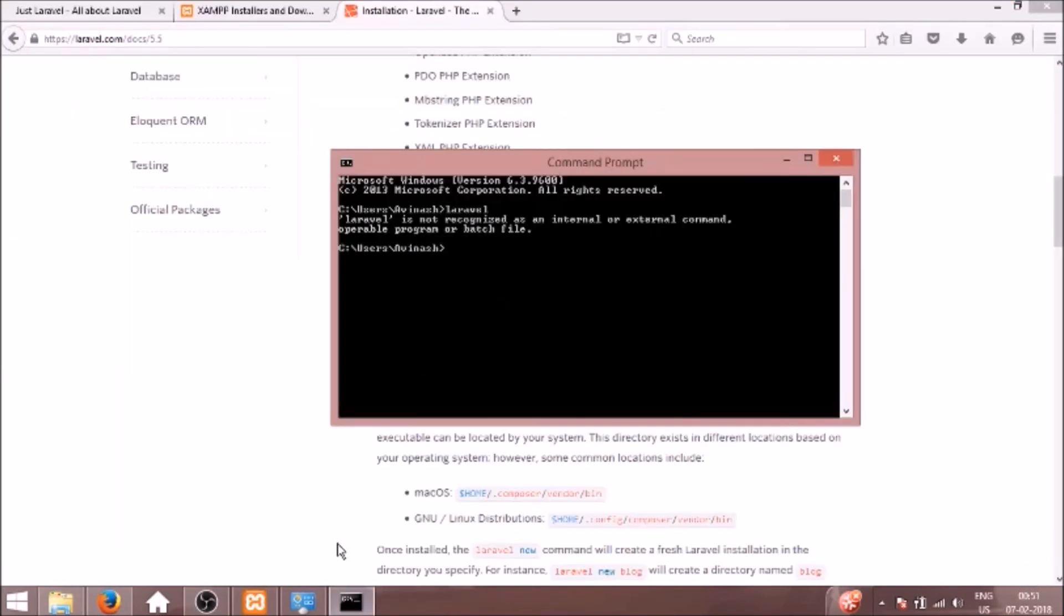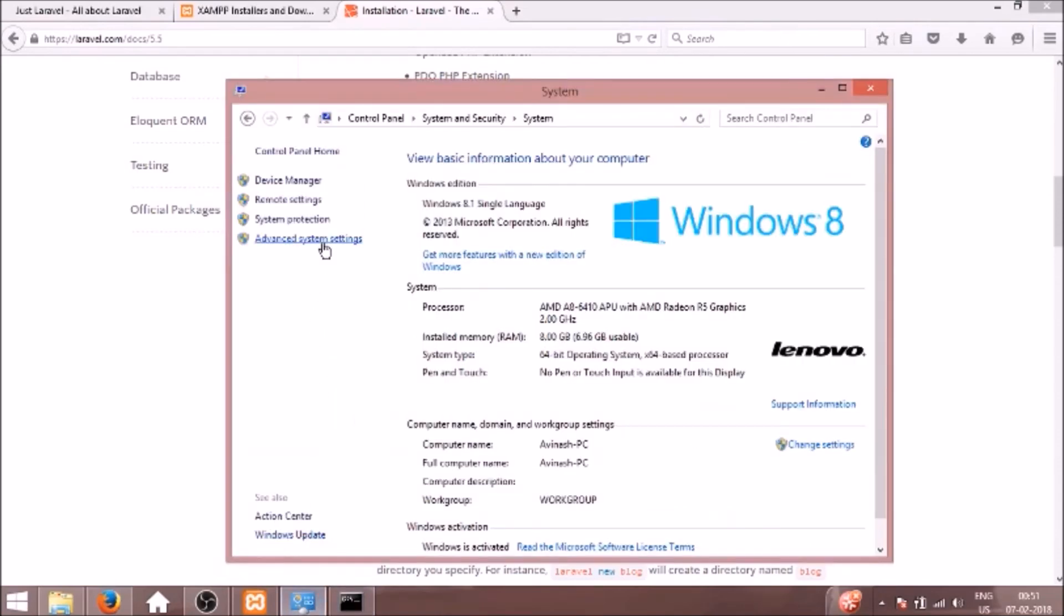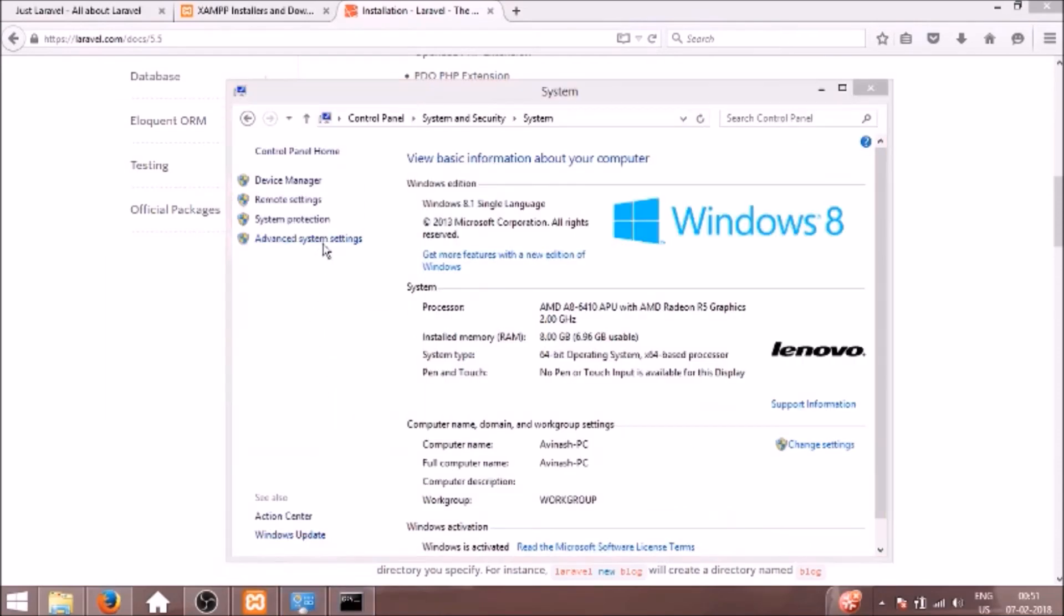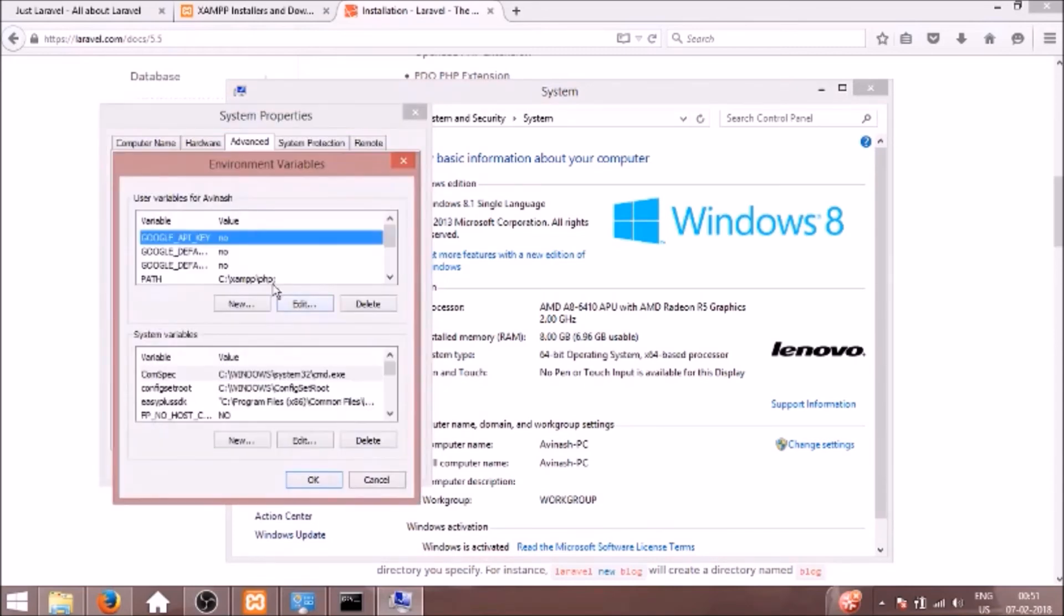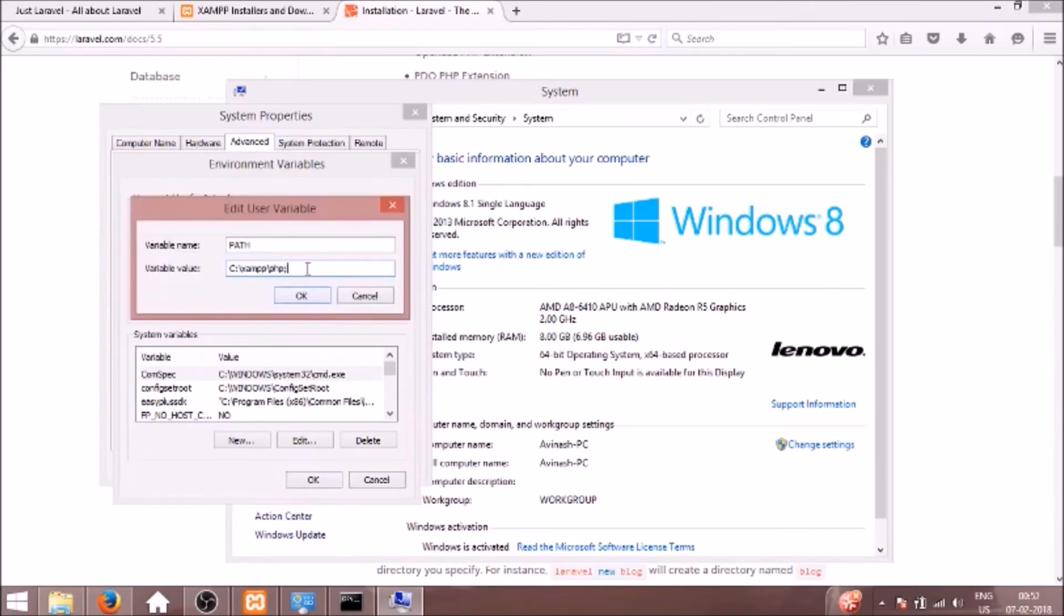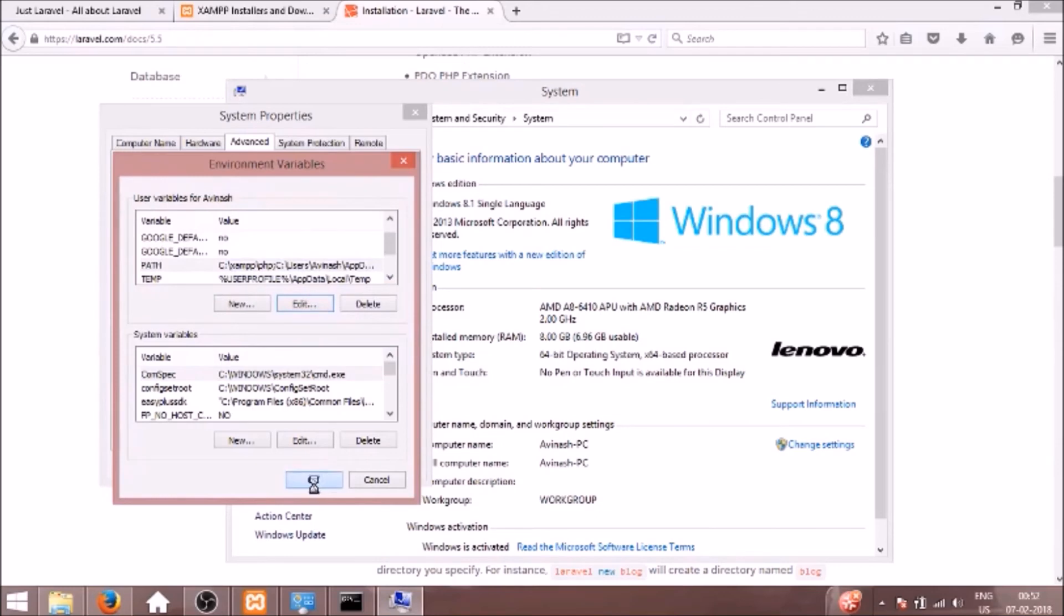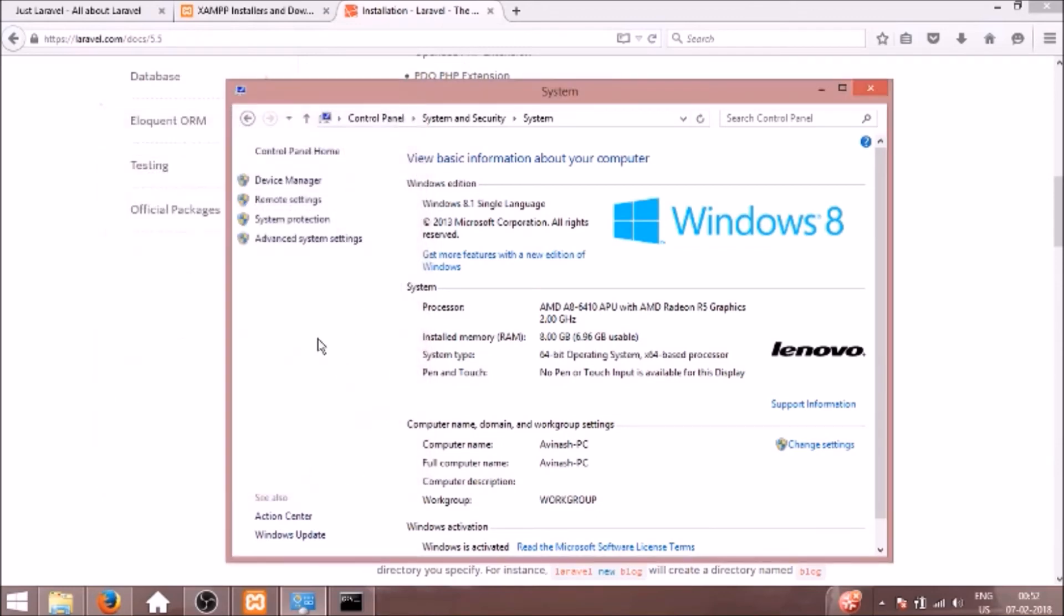So again we need to go to environment variables. We'll go to system, advanced settings, and click environment variables. As you can see, previously we set a path for PHP. Now we need to edit it. We'll paste this vendor bin Composer path which we just copied. We'll click OK, OK, and OK.